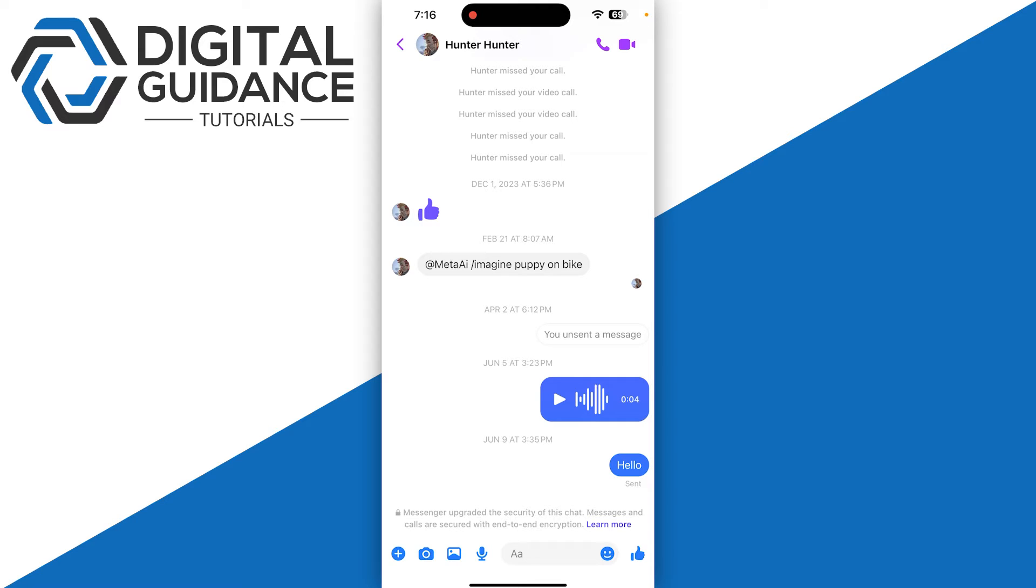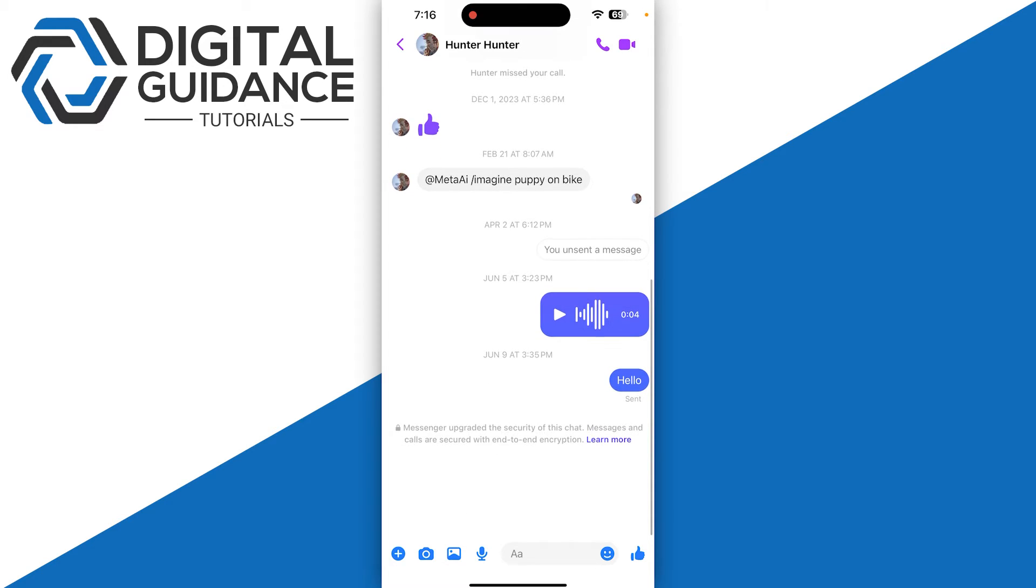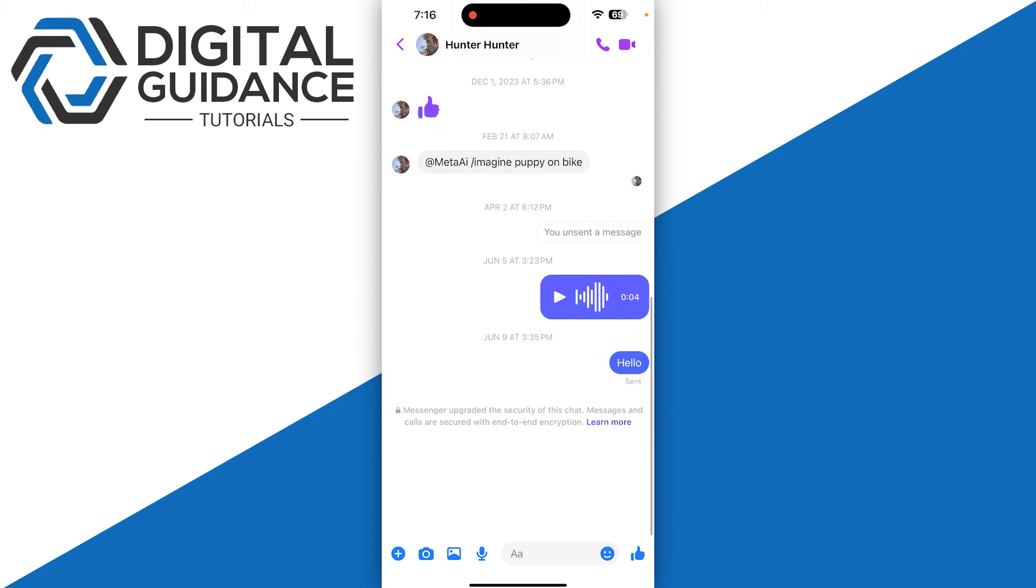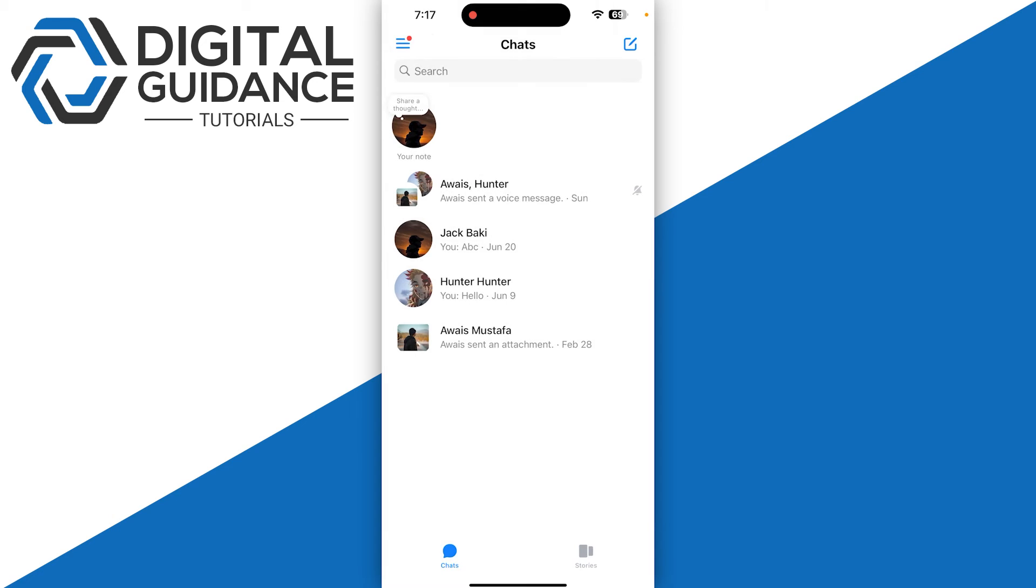to-end encrypted by default. You will see a message saying 'messages and calls protected with end-to-end encryption' in these chats, which you can see on the bottom of my screen. Now, if you want to see your messages, you can